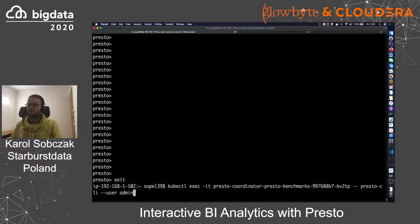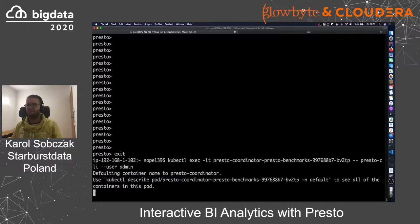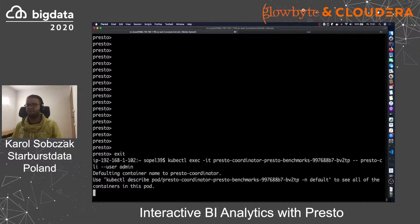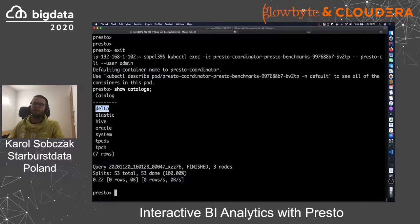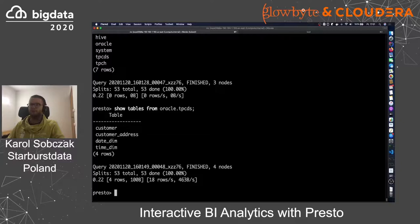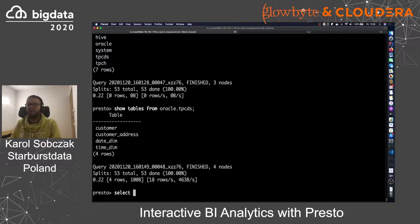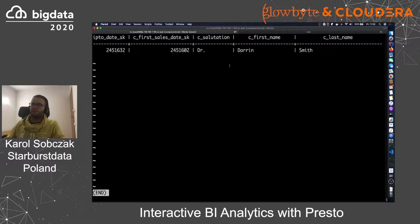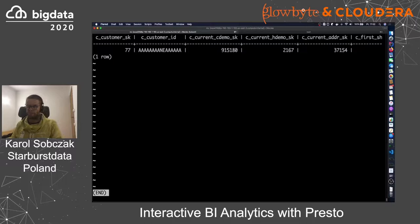Now let's see how this works in practice. I will start the Presto CLI as an admin user. I can list catalogs — you can see I have a Delta data source, an Elastic data source, and an Oracle data source. Those are the data sources I have defined. Now let's see what tables are in Oracle. Those are the four dimensional tables you have seen previously. As an admin, I expect to be able to query everything. Let me select a single row from the customer table. You can see that admin has access to customer first name, last name, and two other columns.